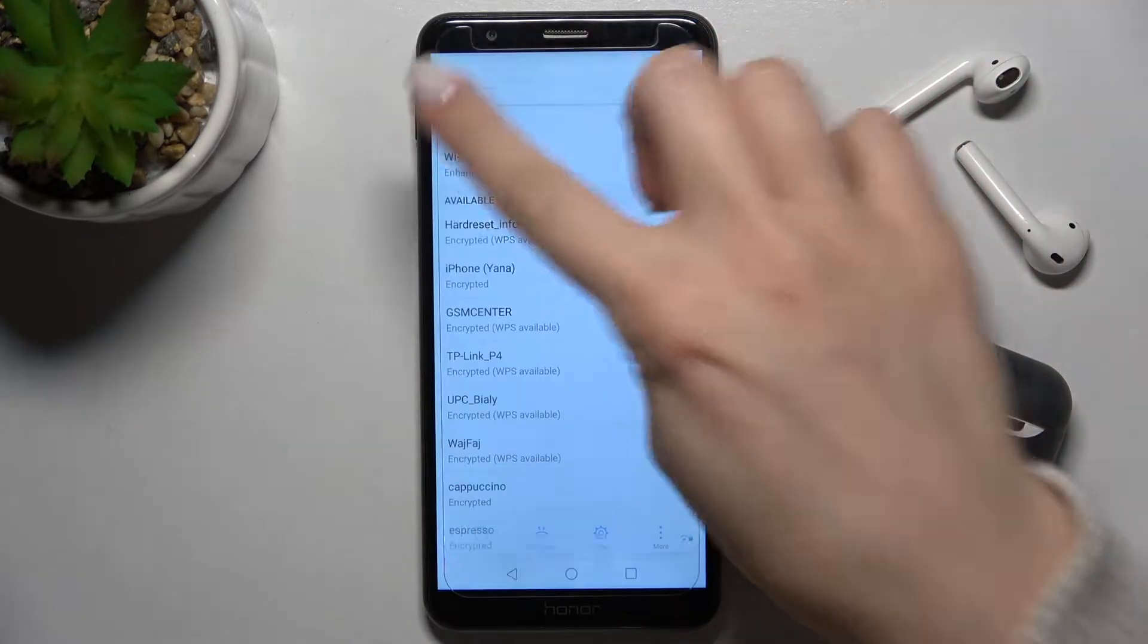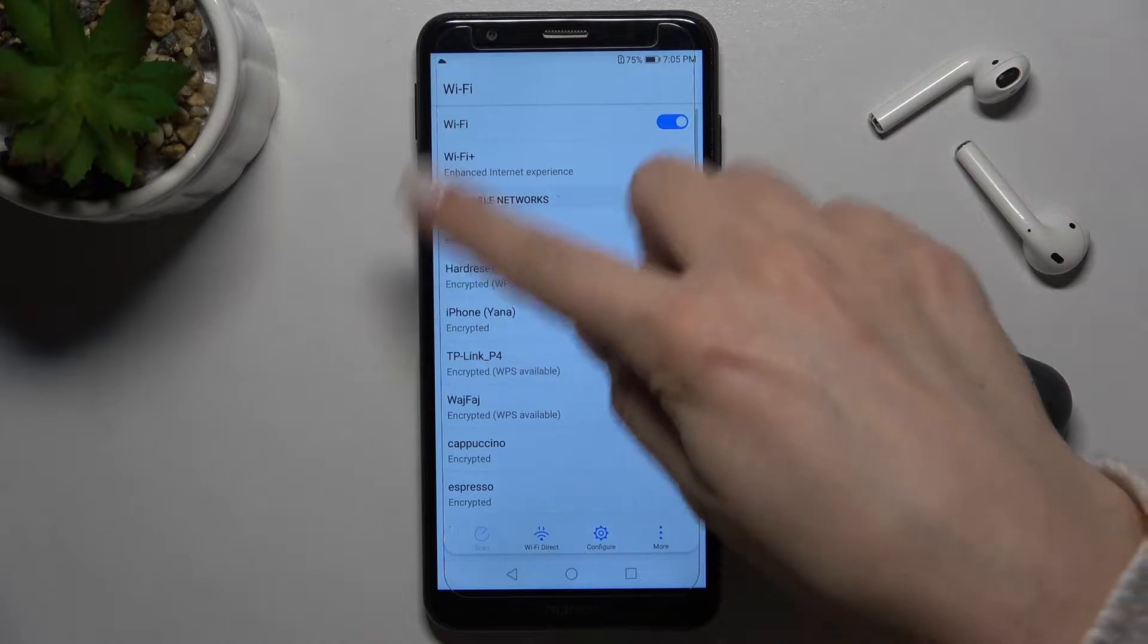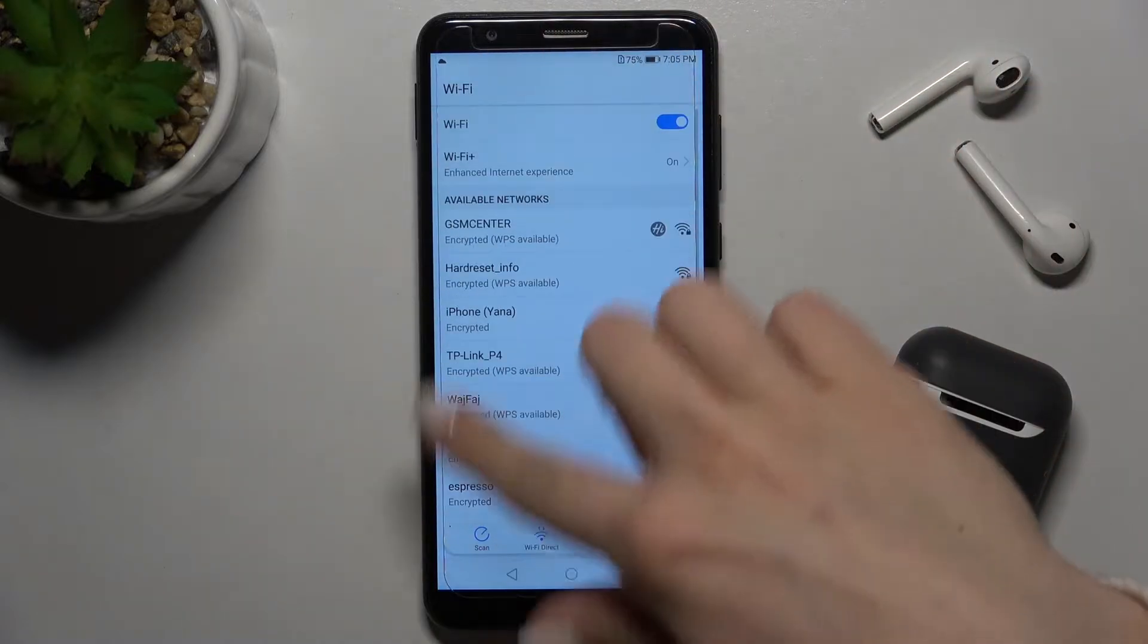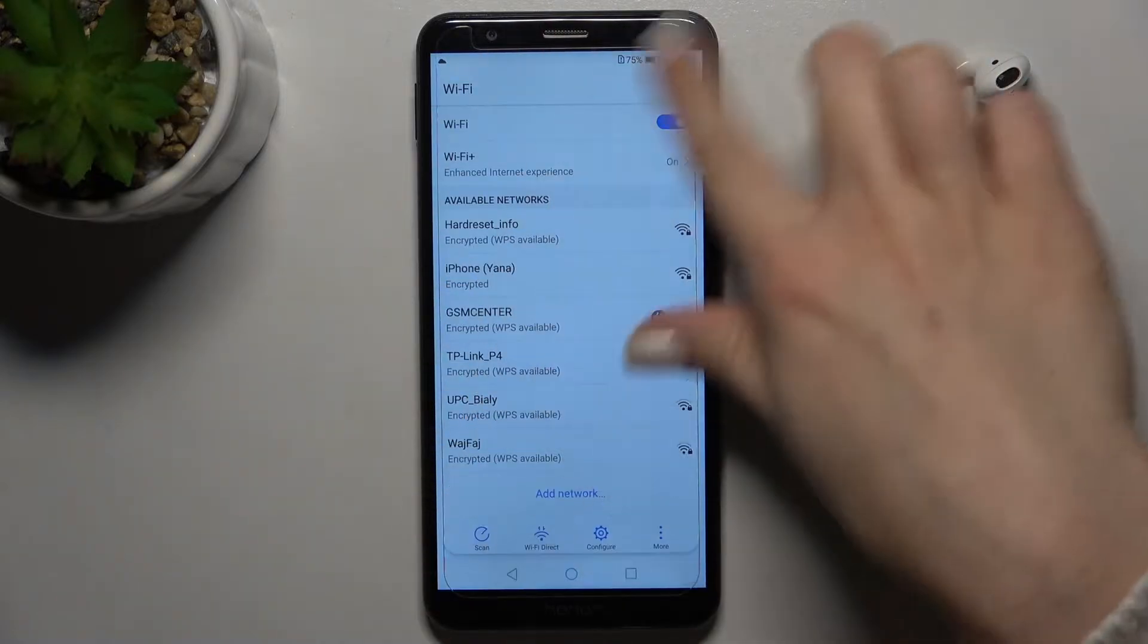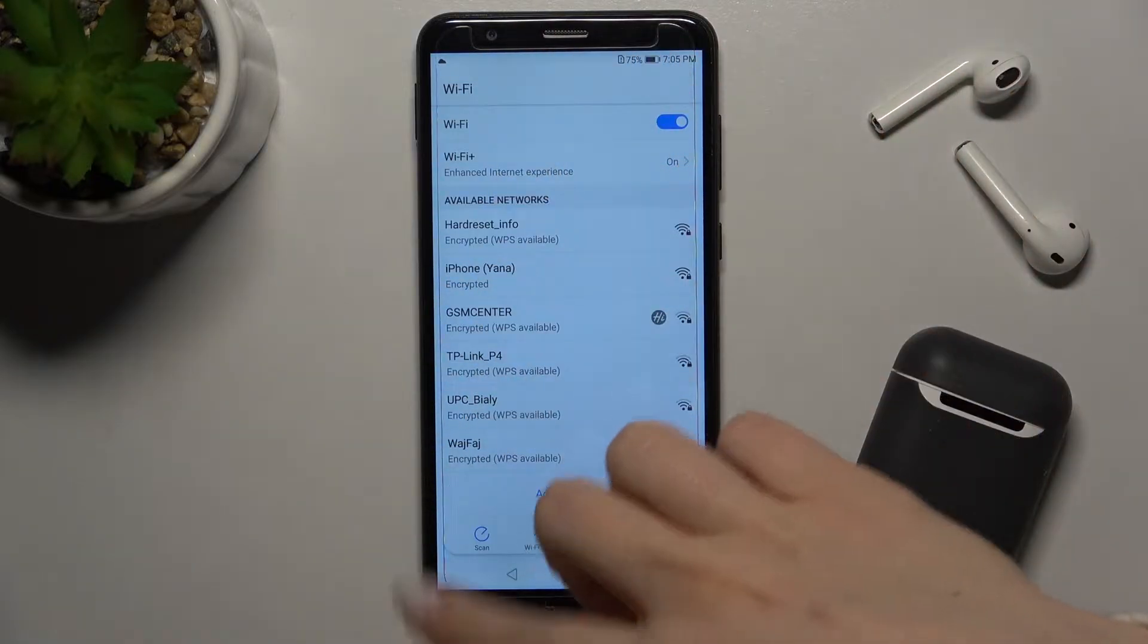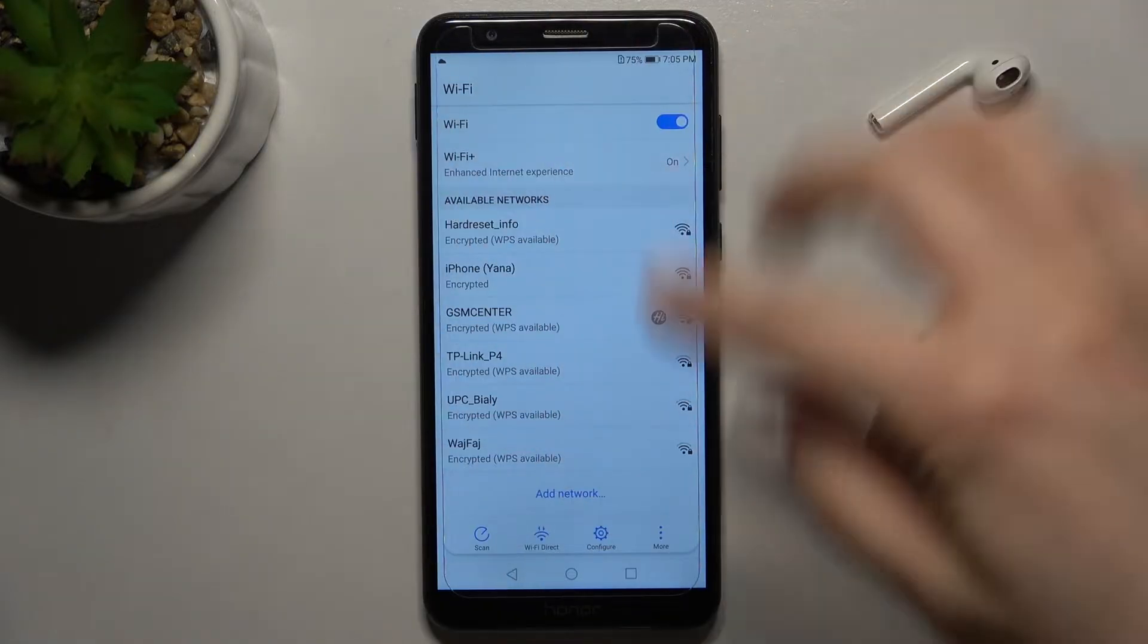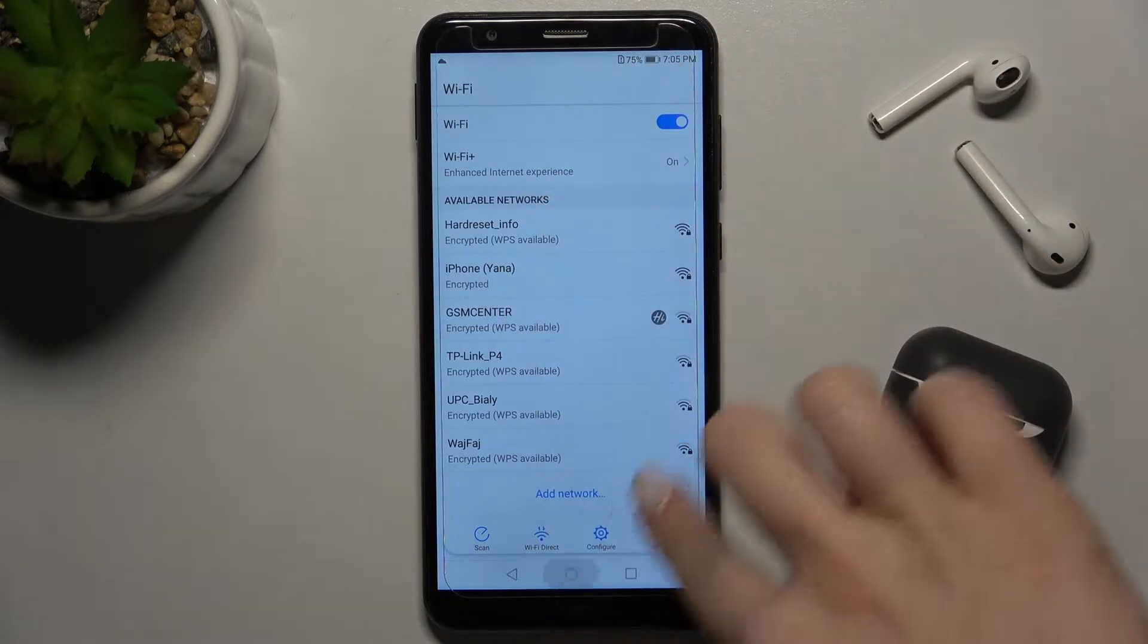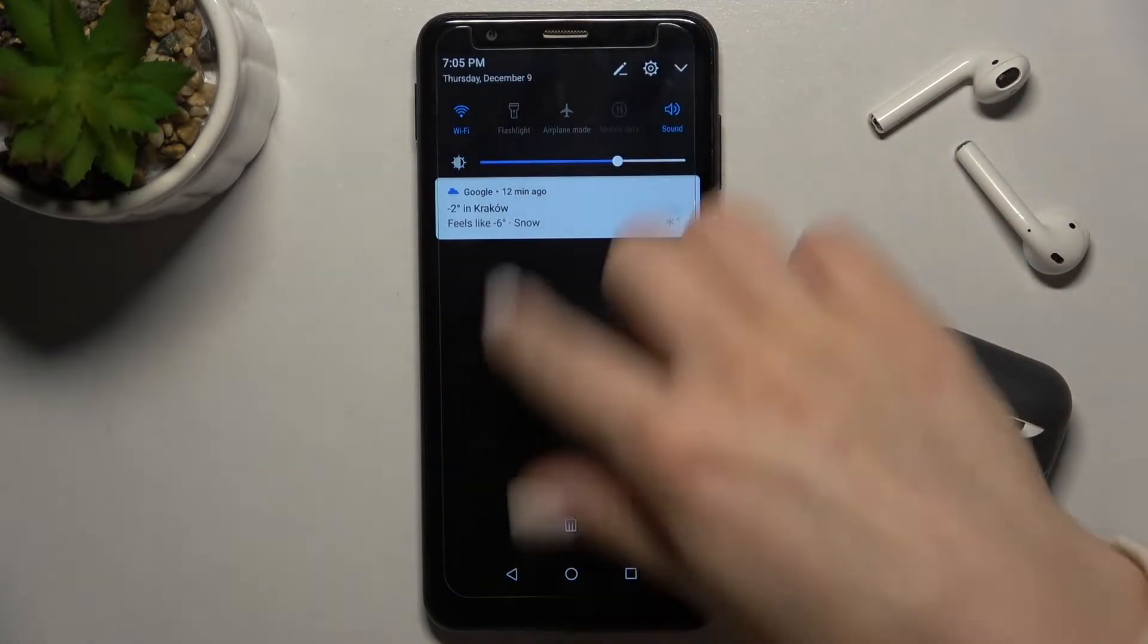Now hold for a while and you'll enter the Wi-Fi settings where you can choose one from these available networks.